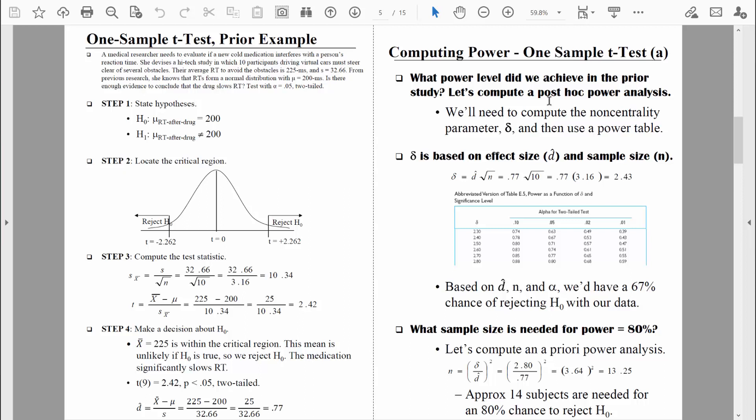Post hoc — post means after. So we compute a post hoc power analysis after we've already collected data. Let's figure out what power level we achieved in that research study. In order to compute a post hoc power analysis, we first need to compute delta — this is the symbol for delta, also known as the non-centrality parameter. Computing delta is really pretty easy, and it makes power analysis easy. Once we have that delta value, we can look it up in a power table and know how much power we achieved.